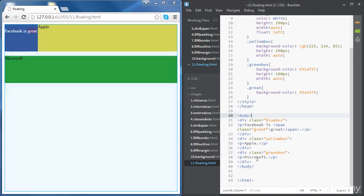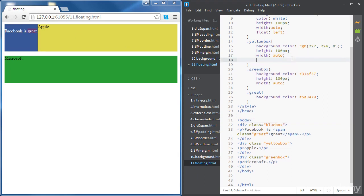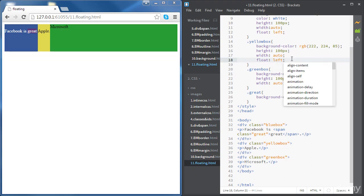The way it works is the browser reads our structure — Facebook comes first and it needs to float to the left, so the next available space starts from there. When we come to the Apple div, it sits right after the Facebook div and takes as much width as possible, as long as it is not floating itself. If we apply floating to the Apple div as well — float to the left — then Apple takes as much space as it needs for its content, and the next div sits right after the Apple div.